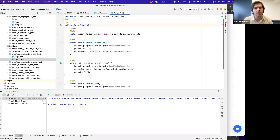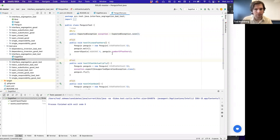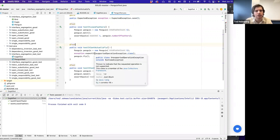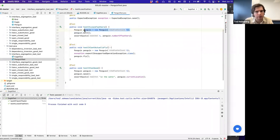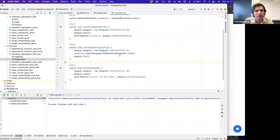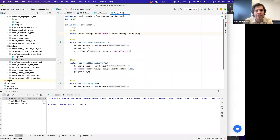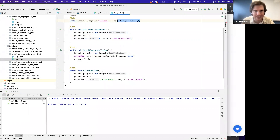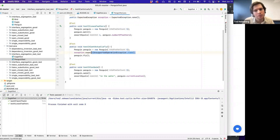For PenguinTest, we create an ExpectedException instance to test that an exception actually occurs. First, we create a Penguin with five feathers, call molt(), and verify feather count decreases. Then, to test that it can't fly, we create a new Penguin, and we set our expected exception rule to expect an UnsupportedOperationException. We set the ExpectedException — which previously expected none — to now expect an UnsupportedOperationException before calling penguin.fly().